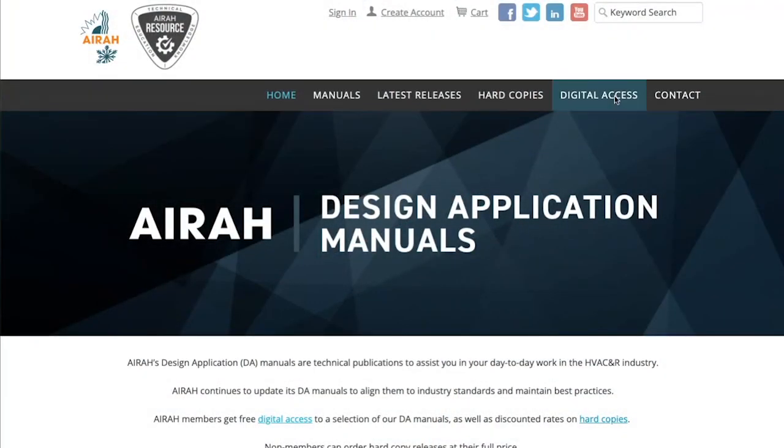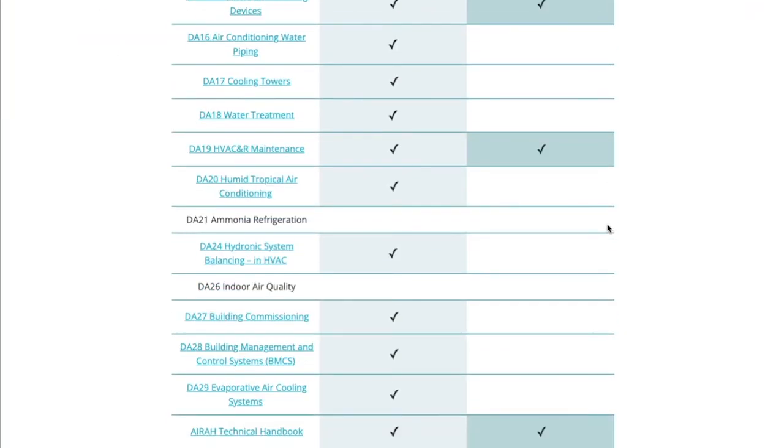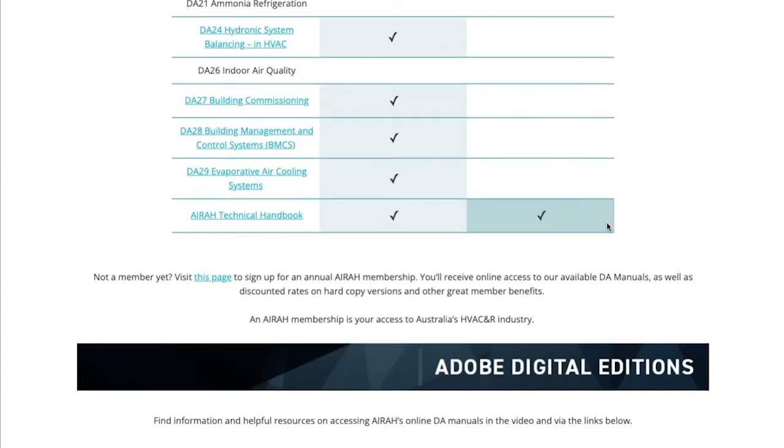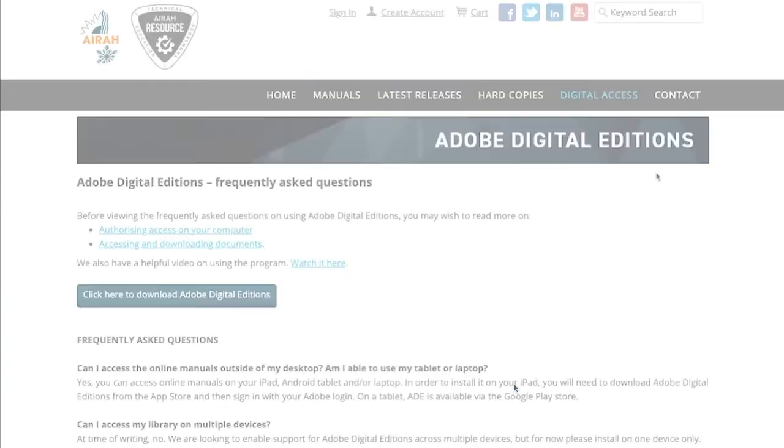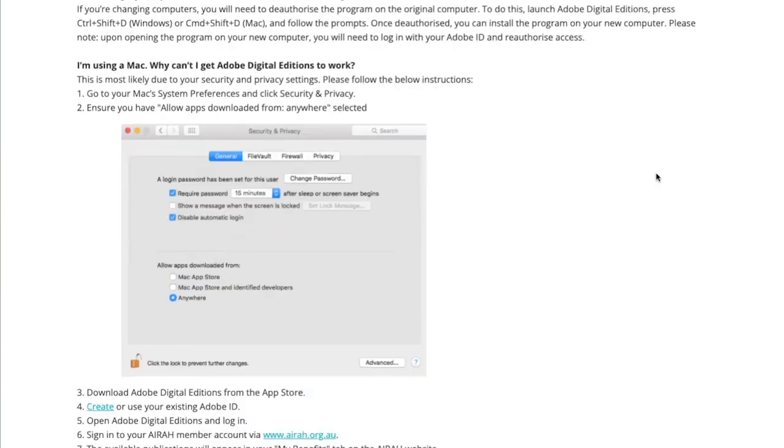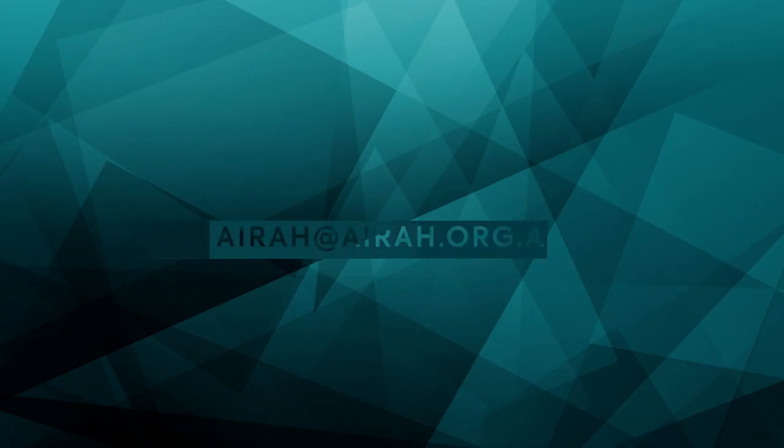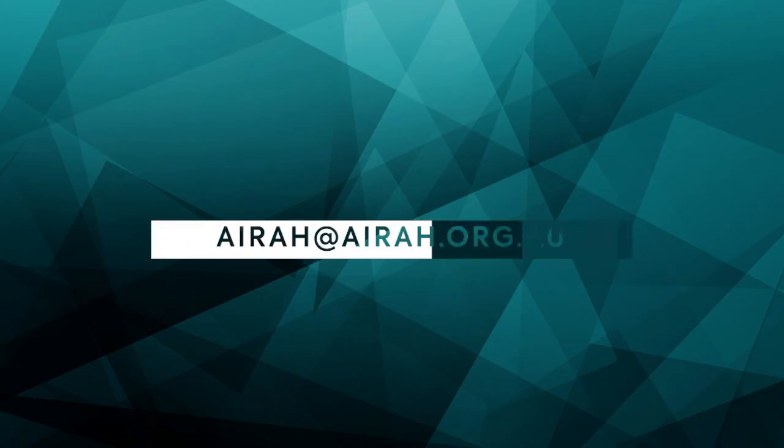If you have any questions about accessing Adobe Digital Editions or any of AERA's technical publications, please refer to the frequently asked questions page or contact us via email at aera@aera.org.au. Thank you very much for joining us.